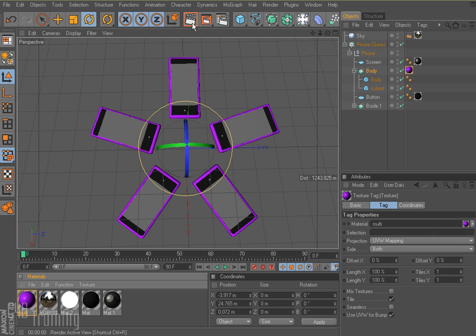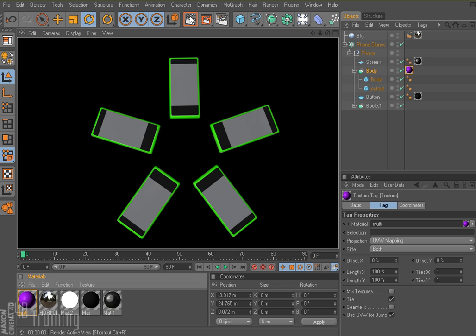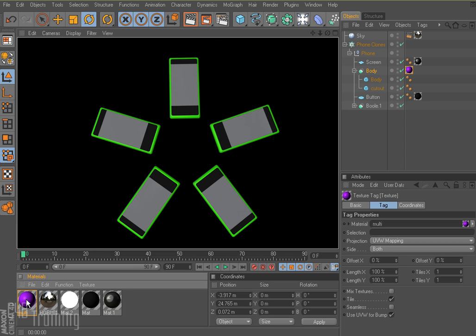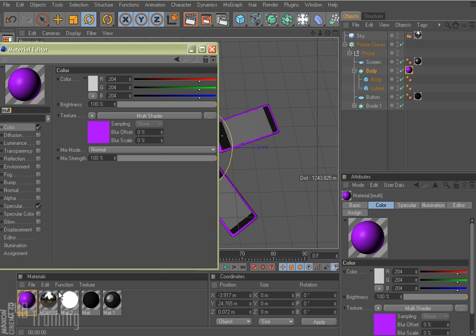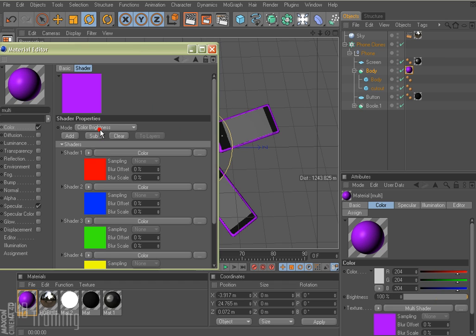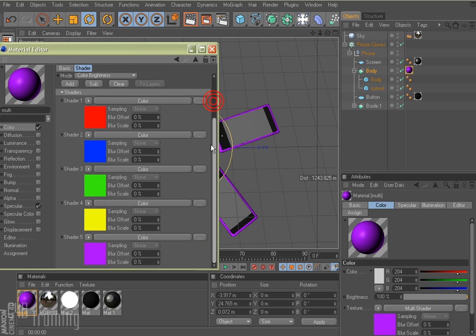And if I go ahead and I render this, they all are green. So if we double click on the multi-shader and I come in here, it's just kind of randomly picking one. It's picking the middle one.